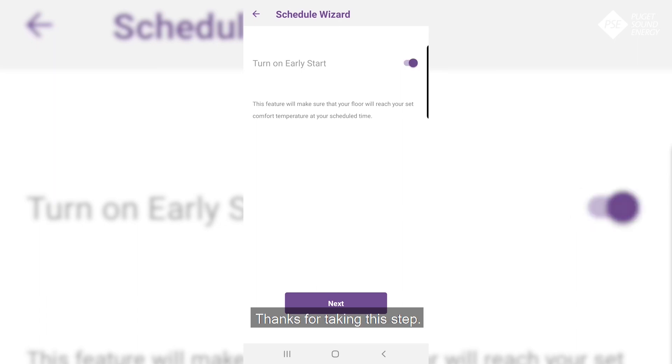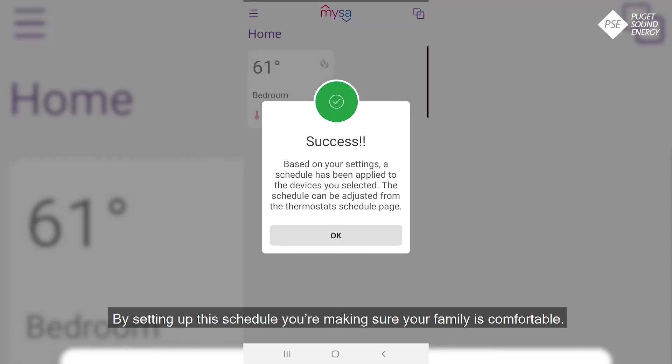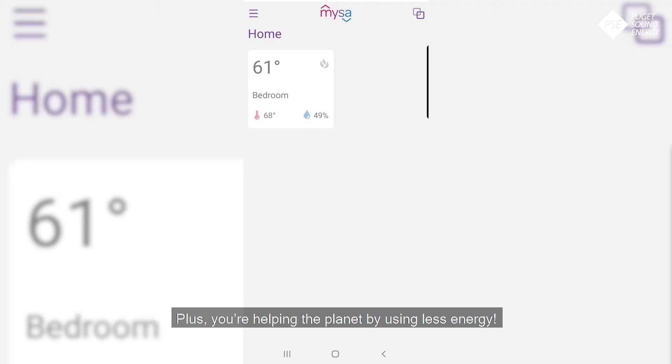Thanks for taking this step. By setting up this schedule, you're making sure your family is comfortable. Plus, you're helping the planet by using less energy.